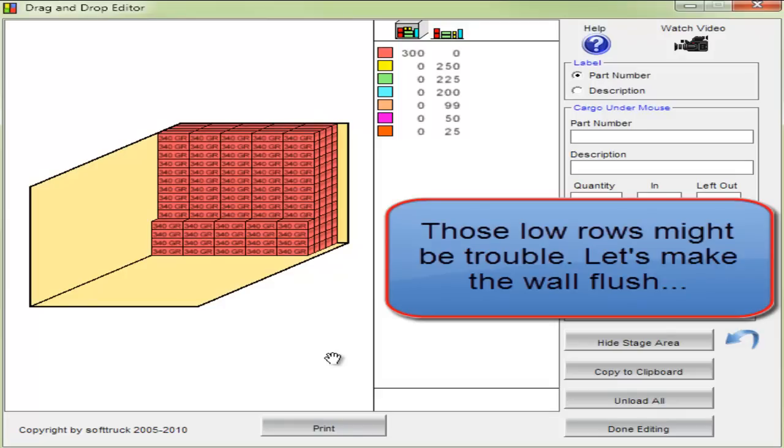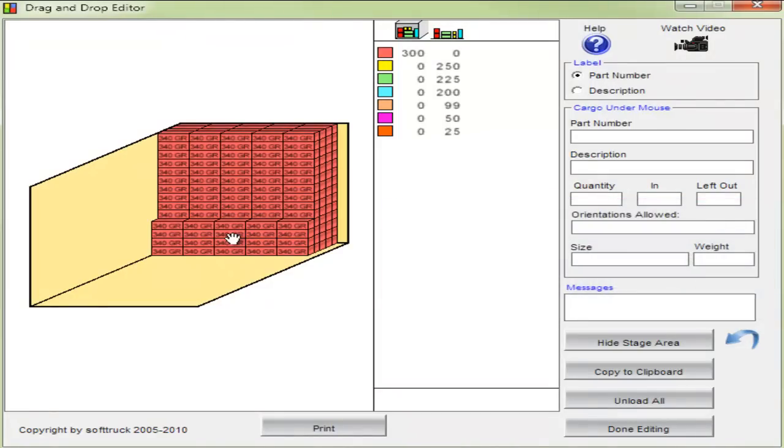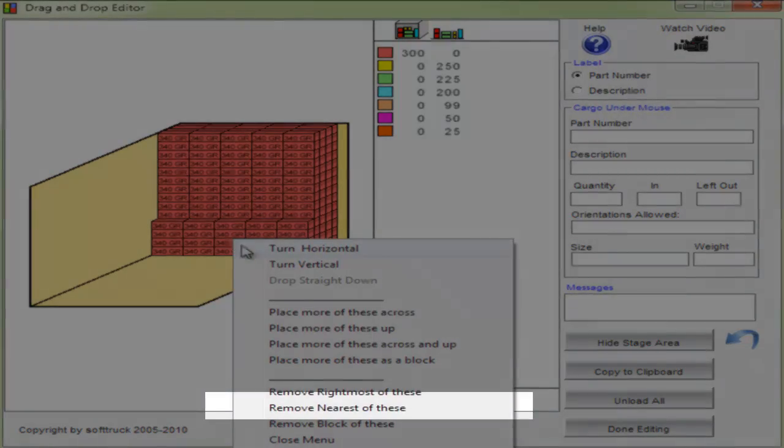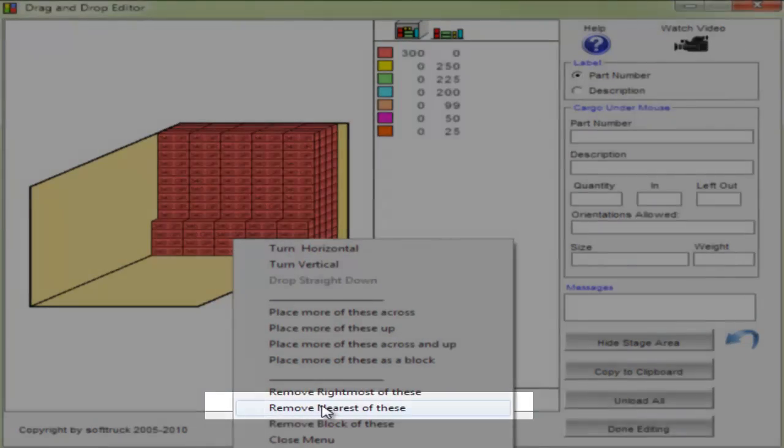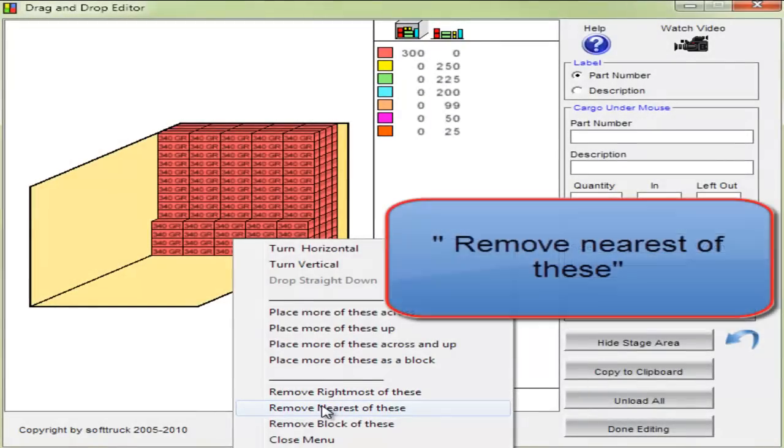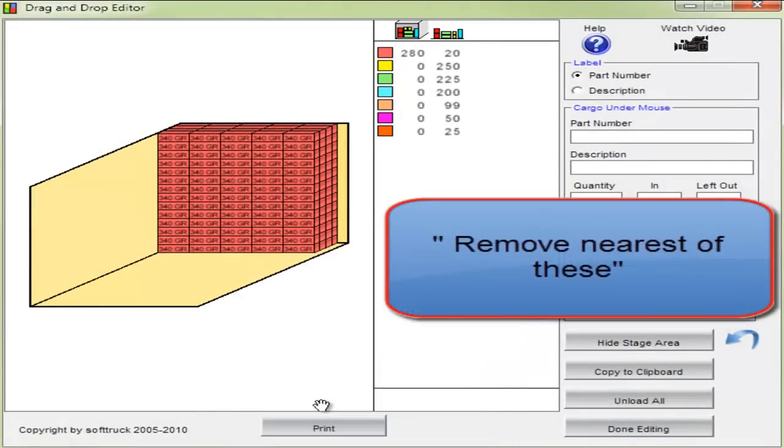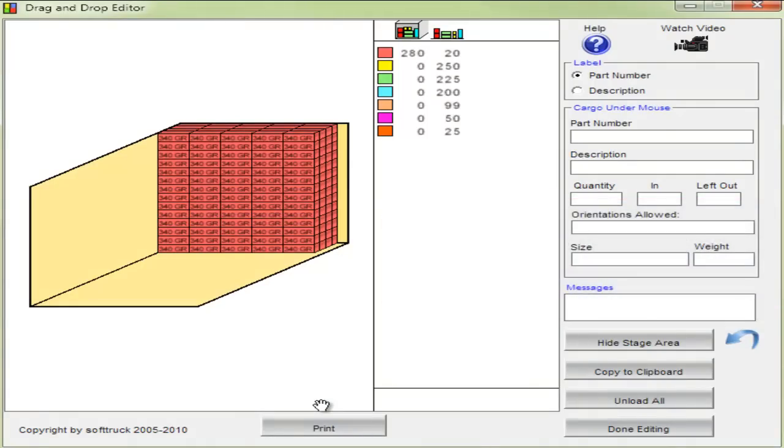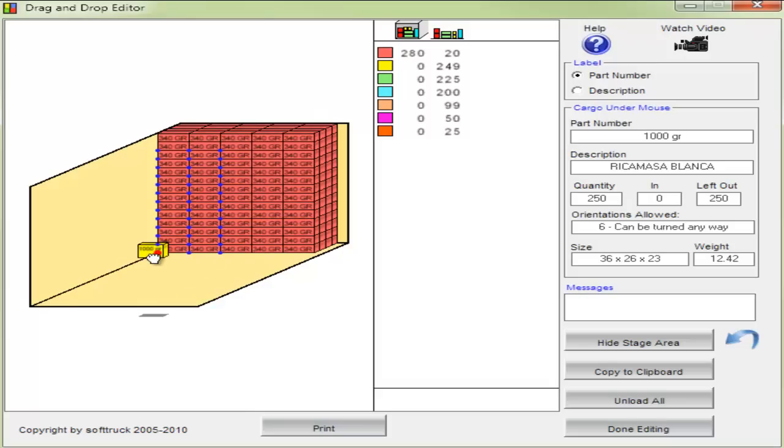Those low rows might be trouble. Let's make the wall flush. There's an option for that, remove nearest of these. Then we'll continue on.